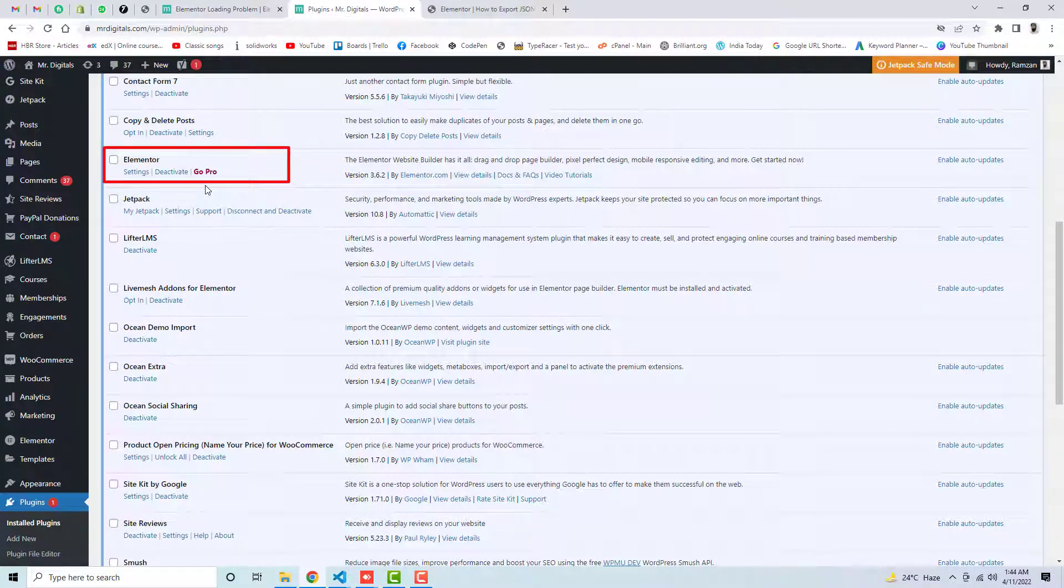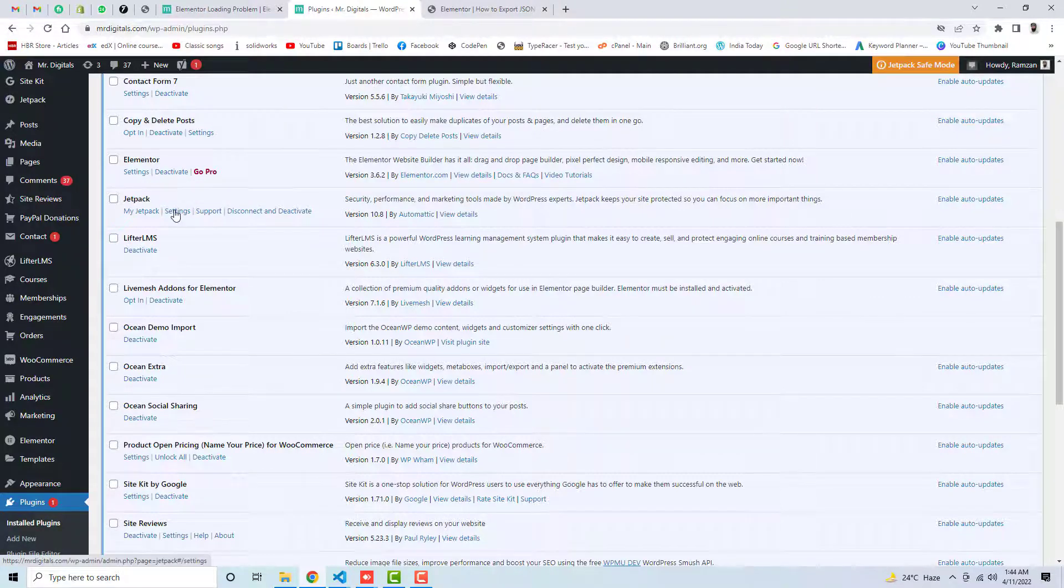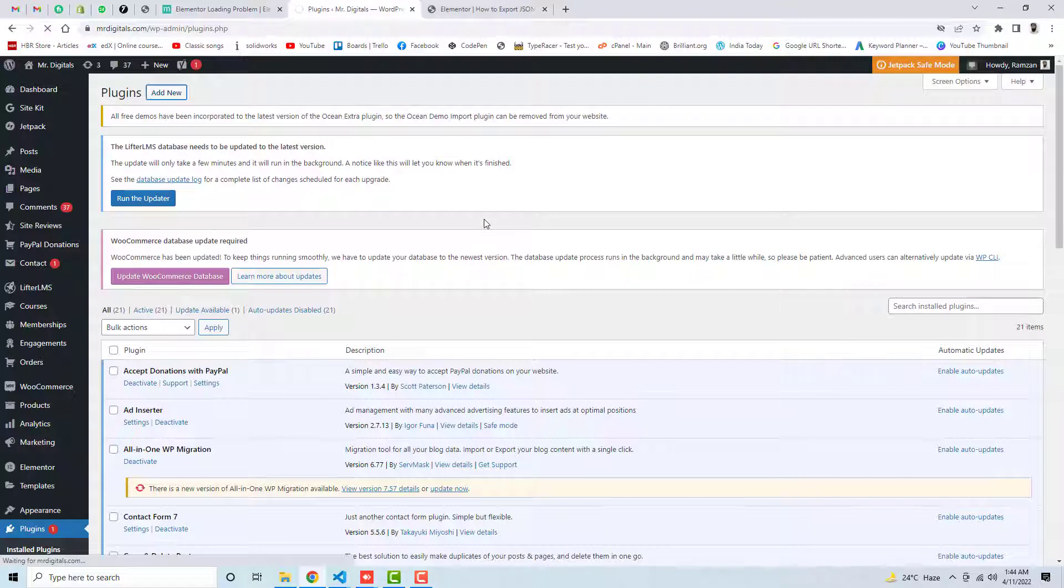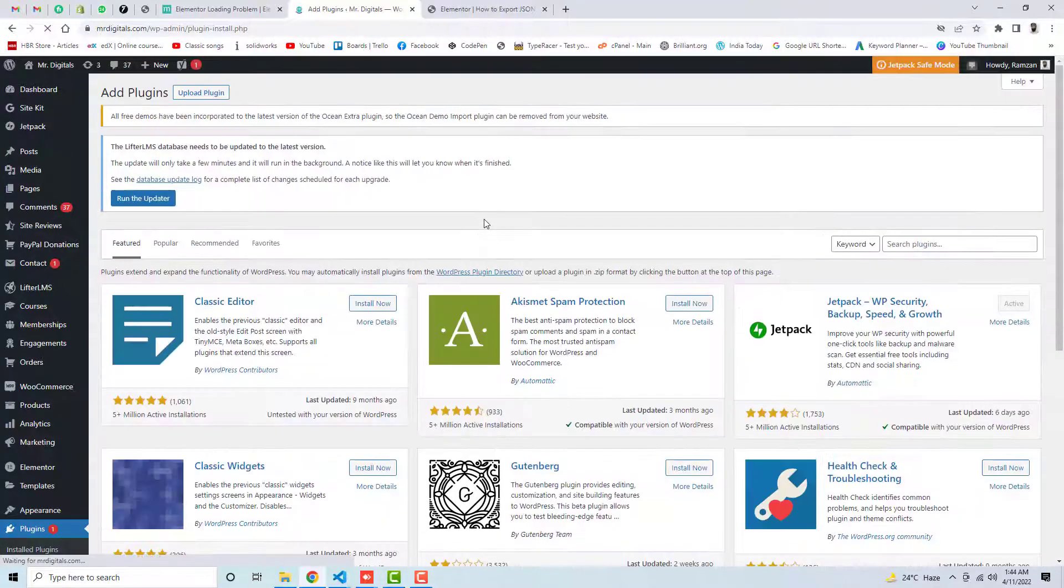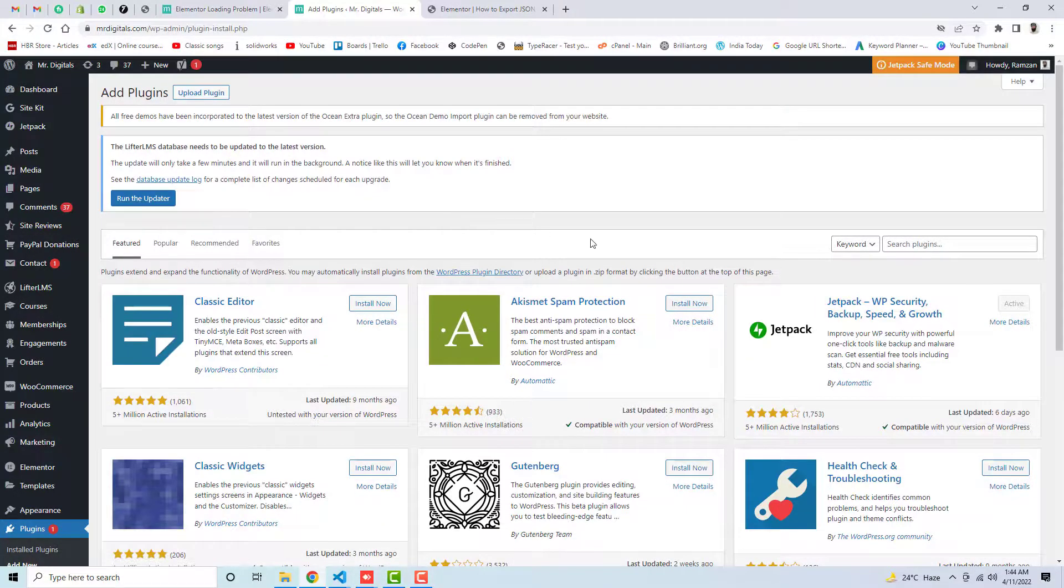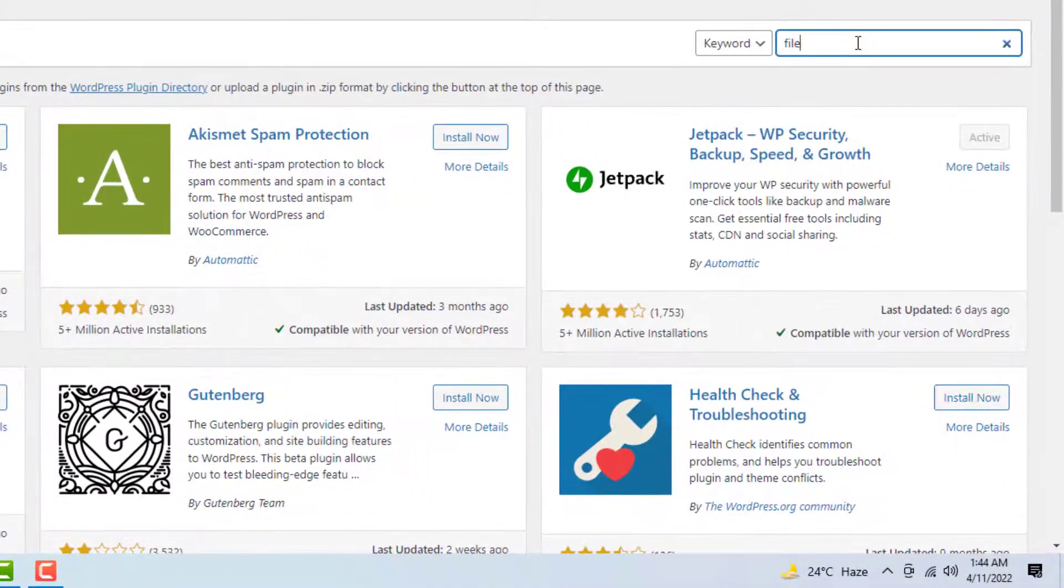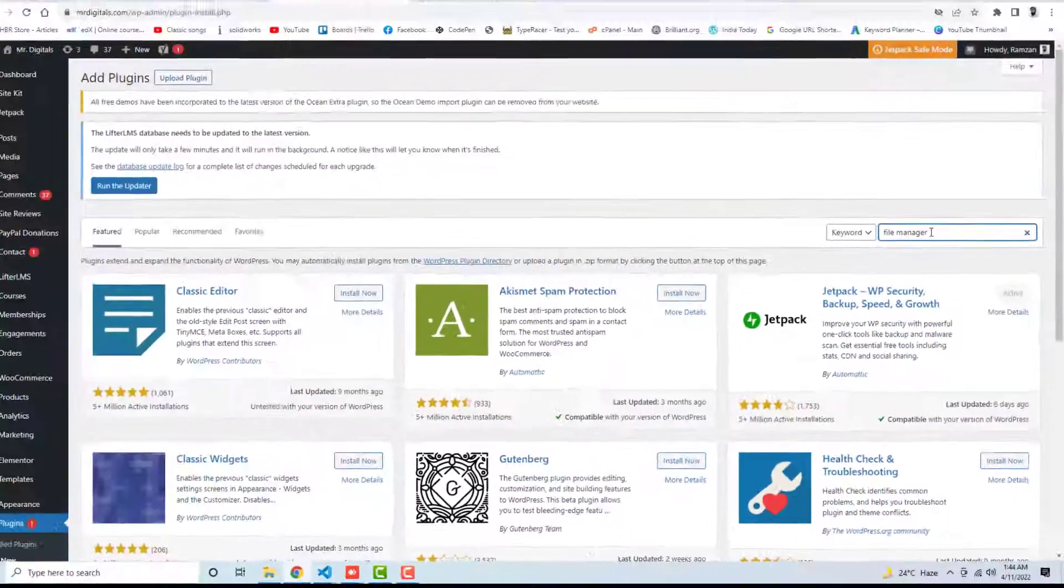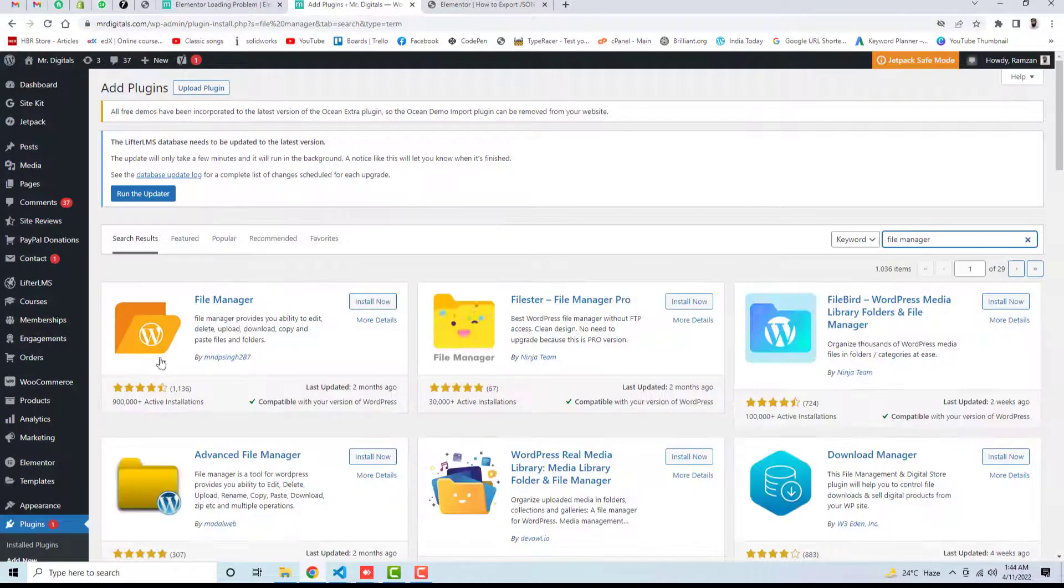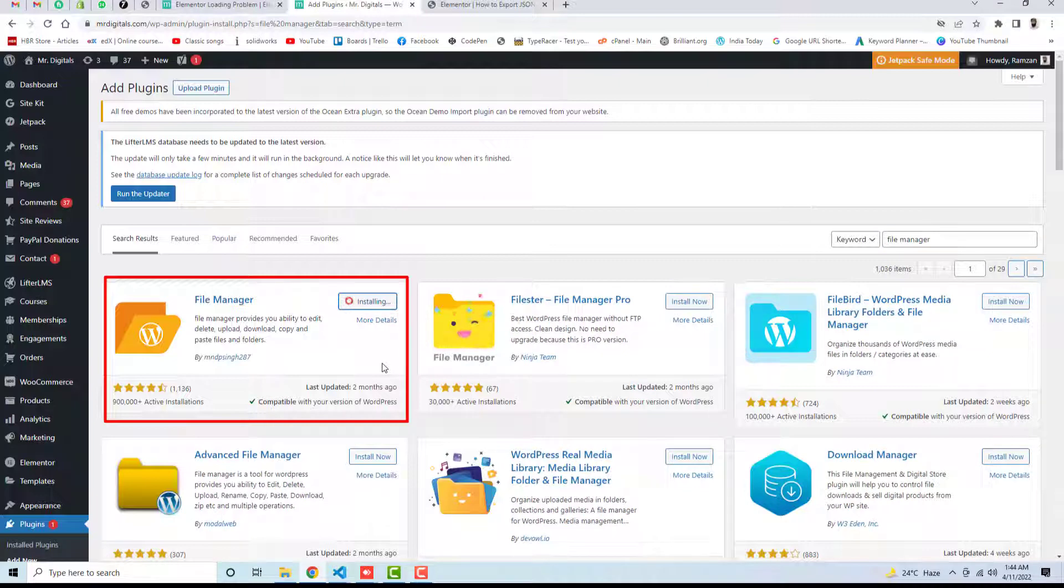This is the second solution and this will definitely work for you, and that is you should install one more plugin which is File Manager, because you have to add a small code into that. Let me search here File Manager. And here you will be getting a plugin that is mostly 900,000 installs. Install it and then activate it.